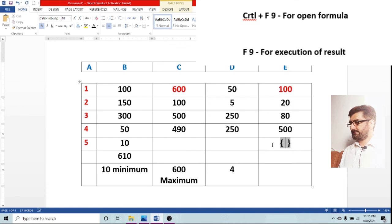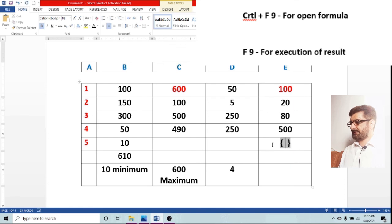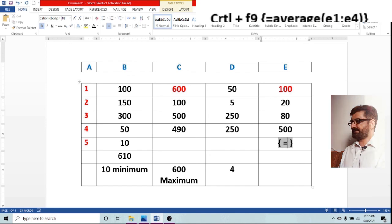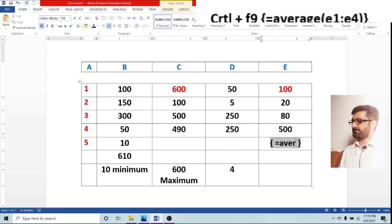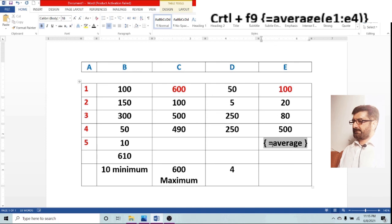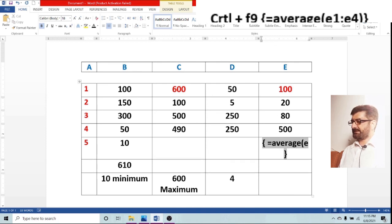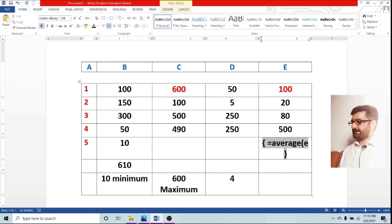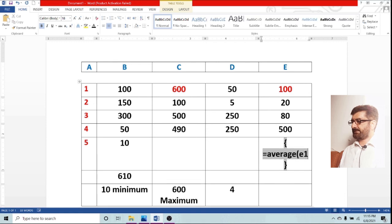Let us go again, control plus F9. Now we will do the average. Equals average E1 full column to E4. This is the range which is in E column and you can see that now you will find the result which would be correct.